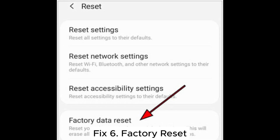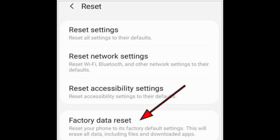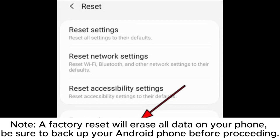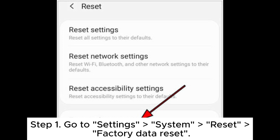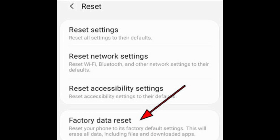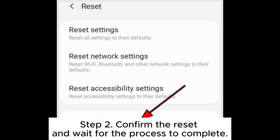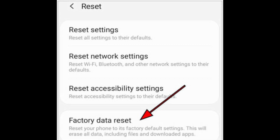Fix 6: Factory Reset. Note: a factory reset will erase all data on your phone. Be sure to back up your Android phone before proceeding. Step 1: Go to Settings > System > Reset > Factory Data Reset. Step 2: Confirm the reset and wait for the process to complete.